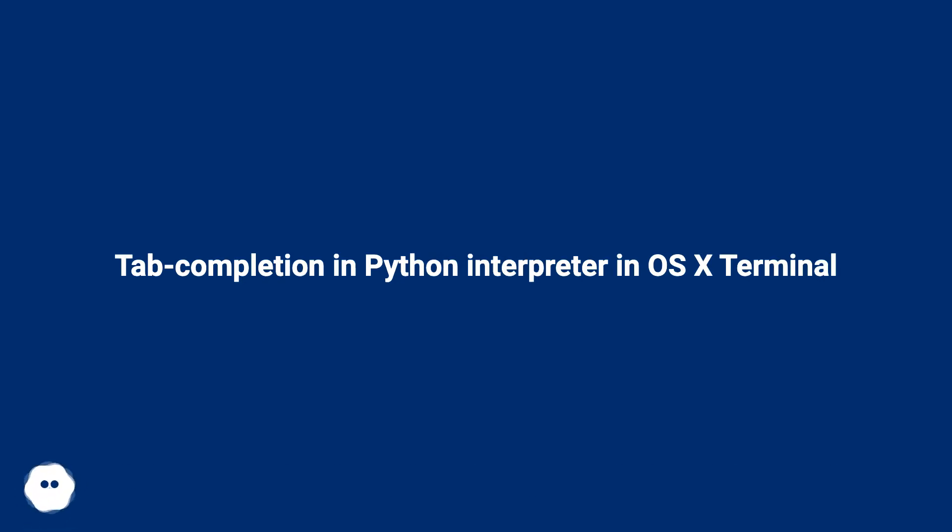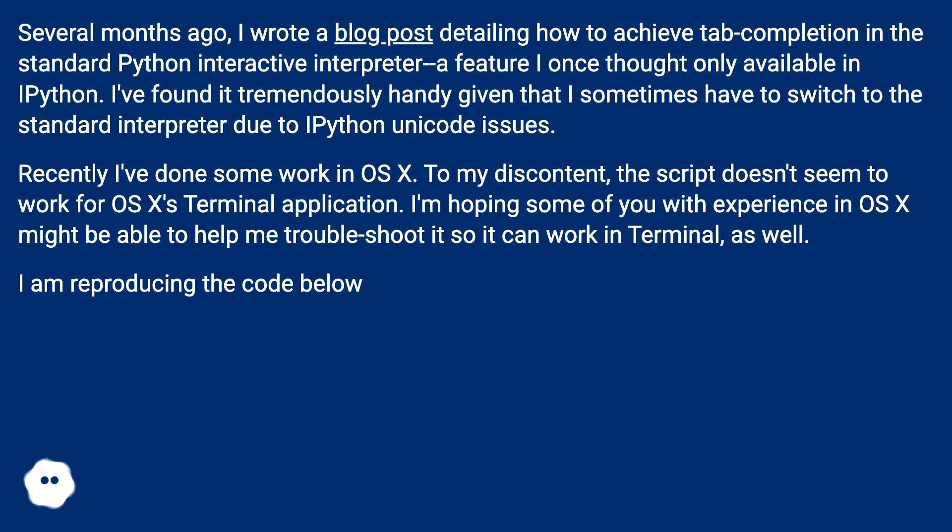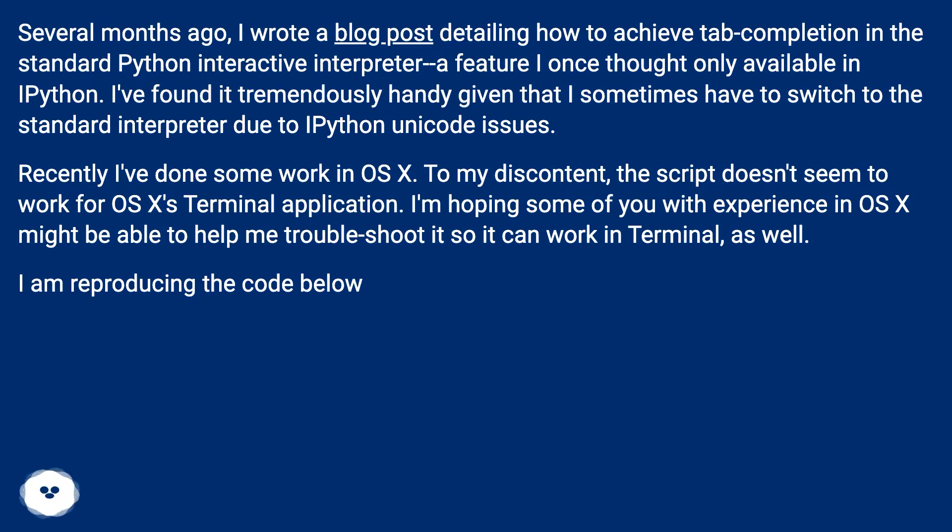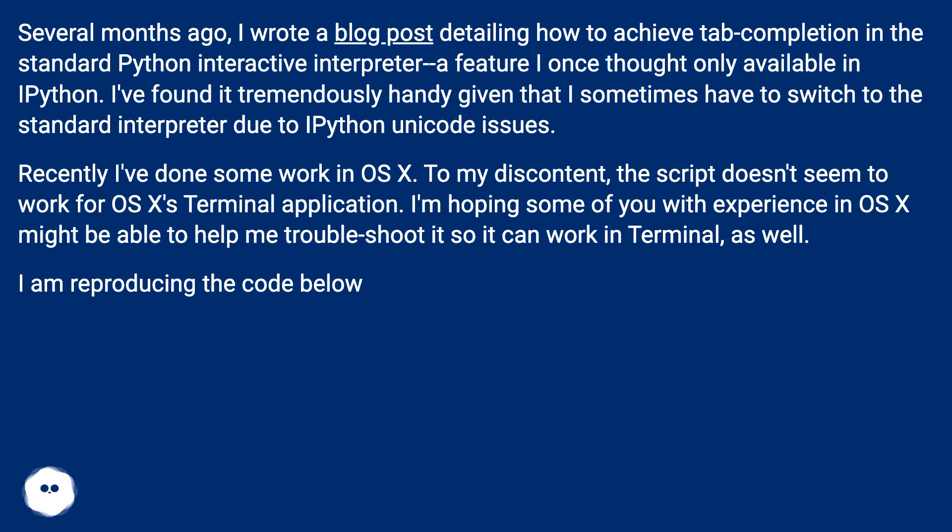Tab-completion in Python interpreter in OS X Terminal. Several months ago, I wrote a blog post detailing how to achieve tab completion in the standard Python interactive interpreter, a feature I once thought only available in IPython. I found it tremendously handy given that I sometimes have to switch to the standard interpreter due to IPython Unicode issues.